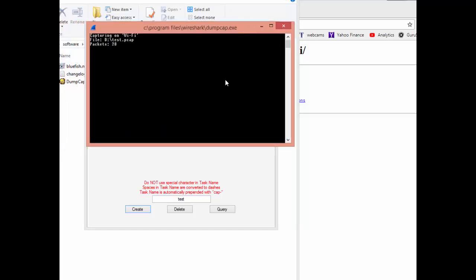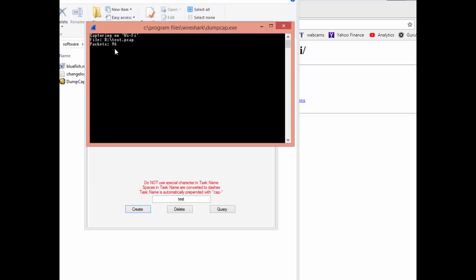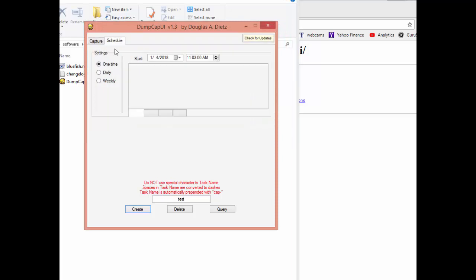There you go. So now the command prompt popped up. You can see it's capturing to that file from Wi-Fi. And there's the packet counter. When it's 100 it stops and goes away.